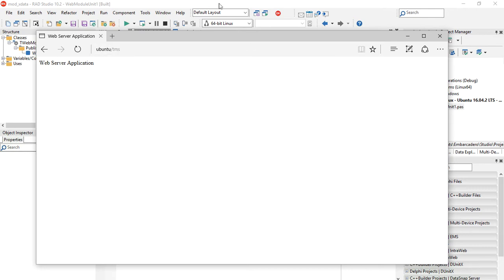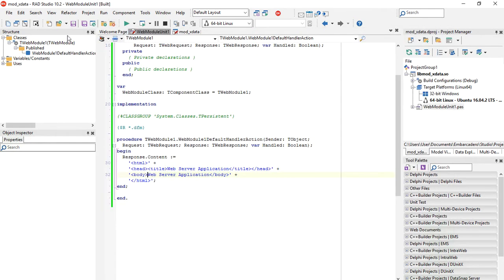For now we have to download and install TMS X-Data, which is included in the TMS Business Pack.